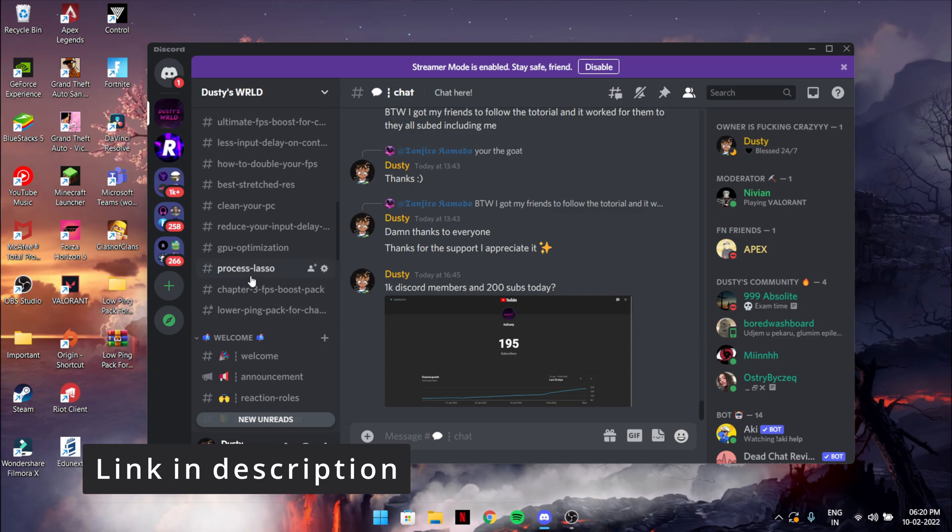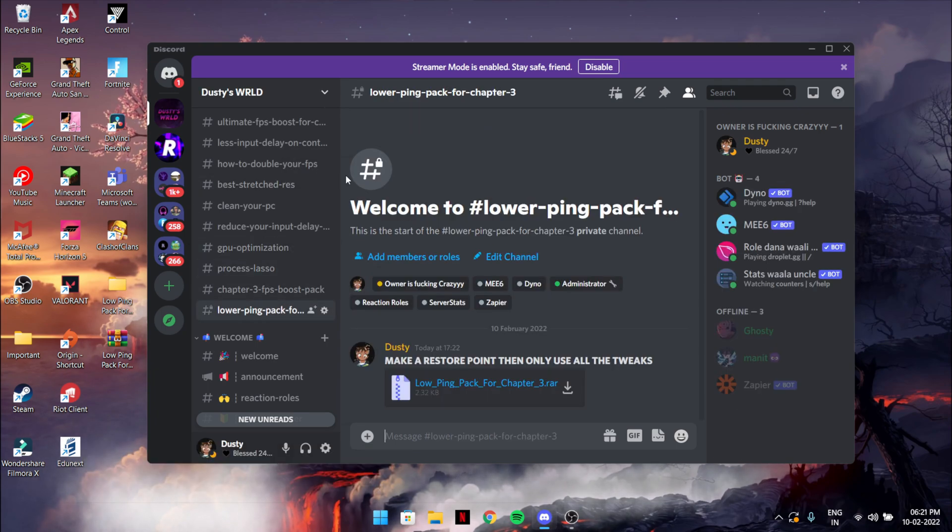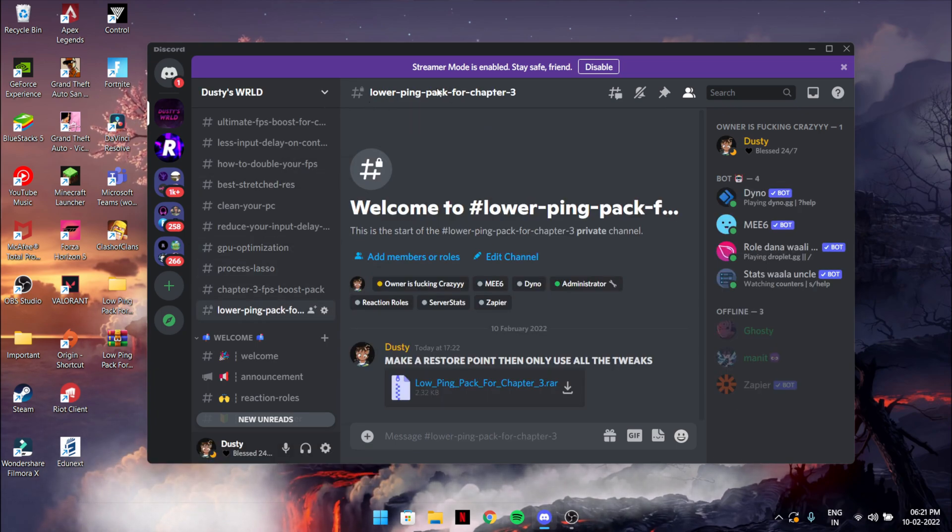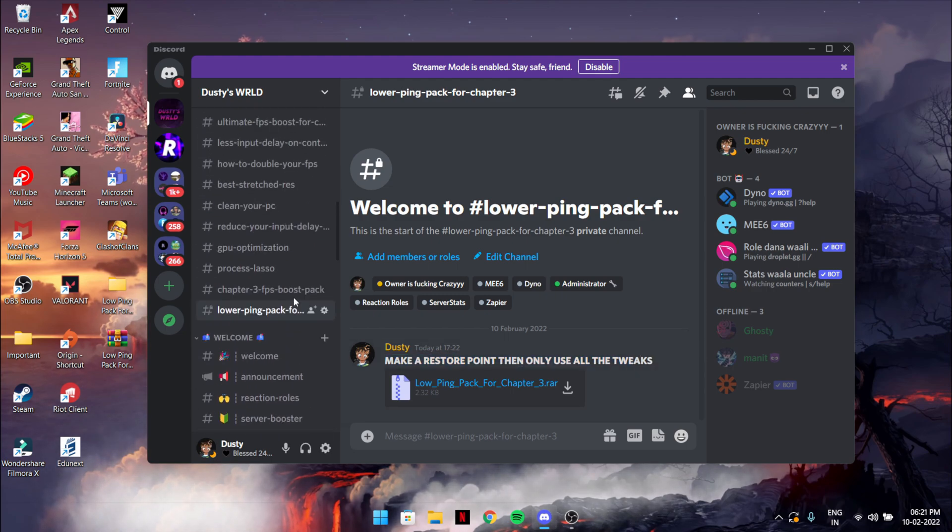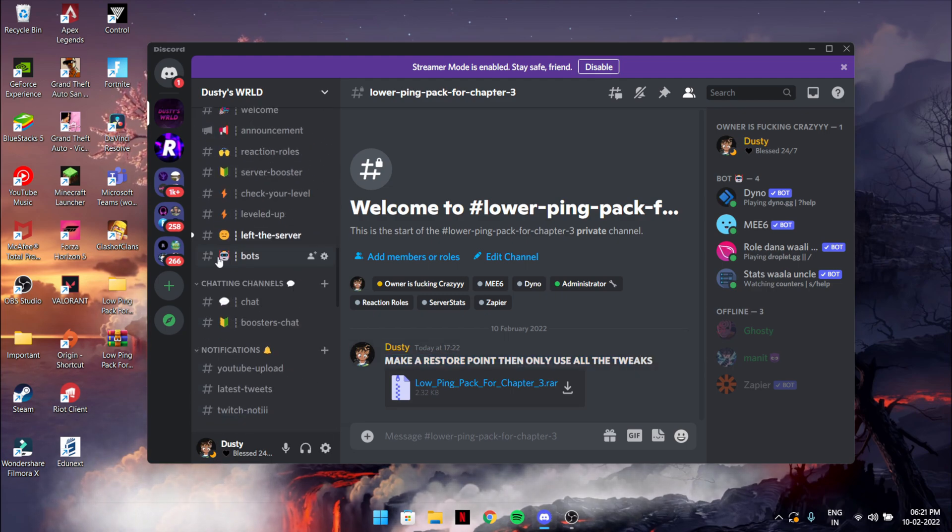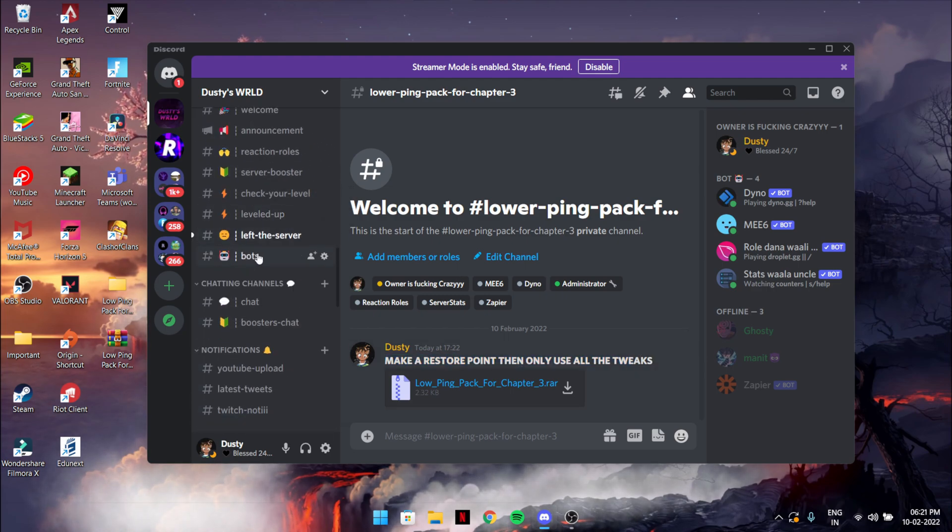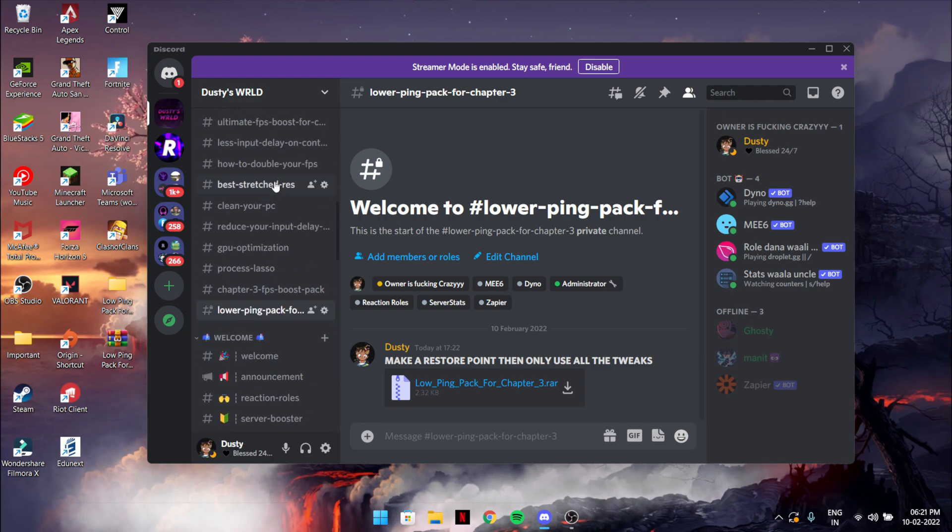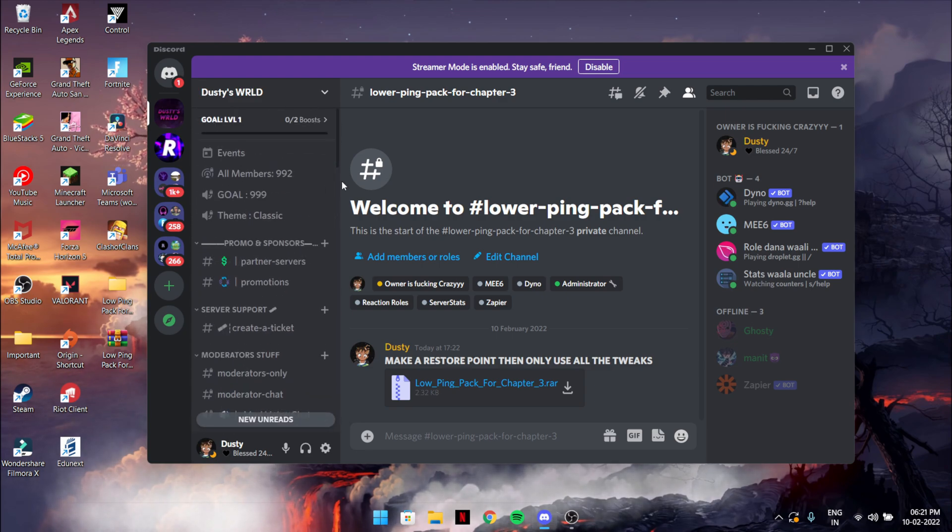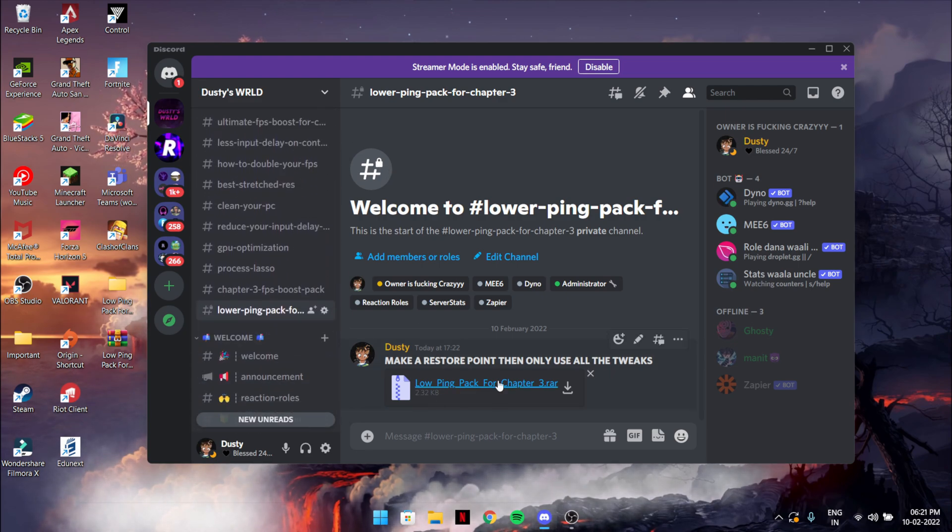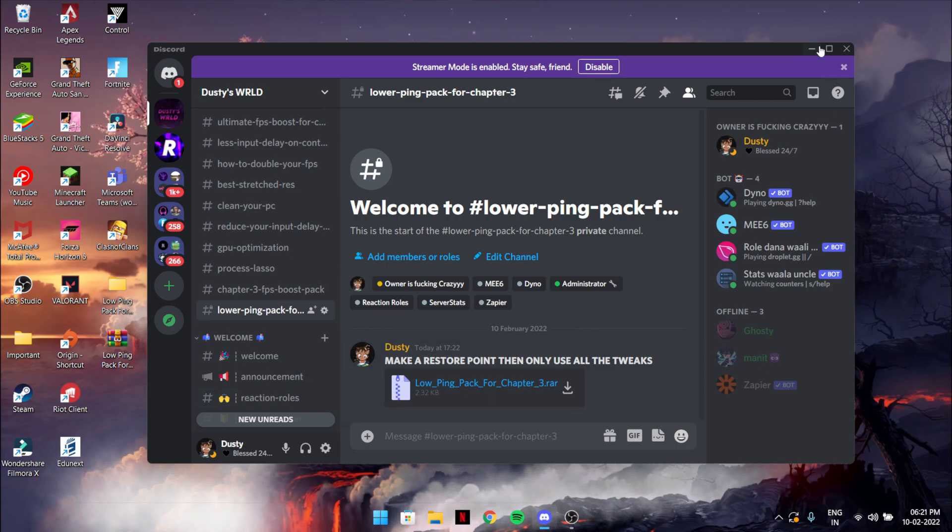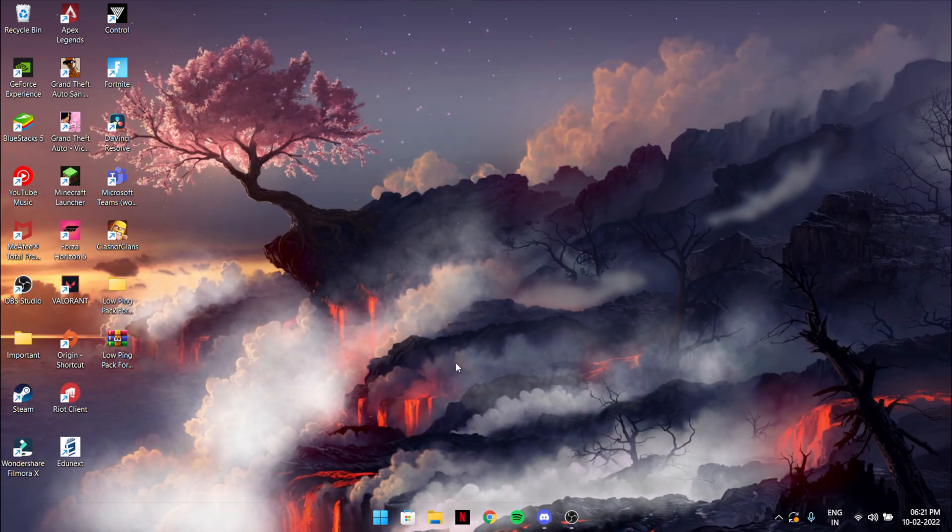For the next tweak, you have to go join my Discord or just if you're already in it, go to the lower ping ad for Chapter 3 channel. Make a restore point before doing everything. We're about to hit 1K subscribers. Just download this over here.